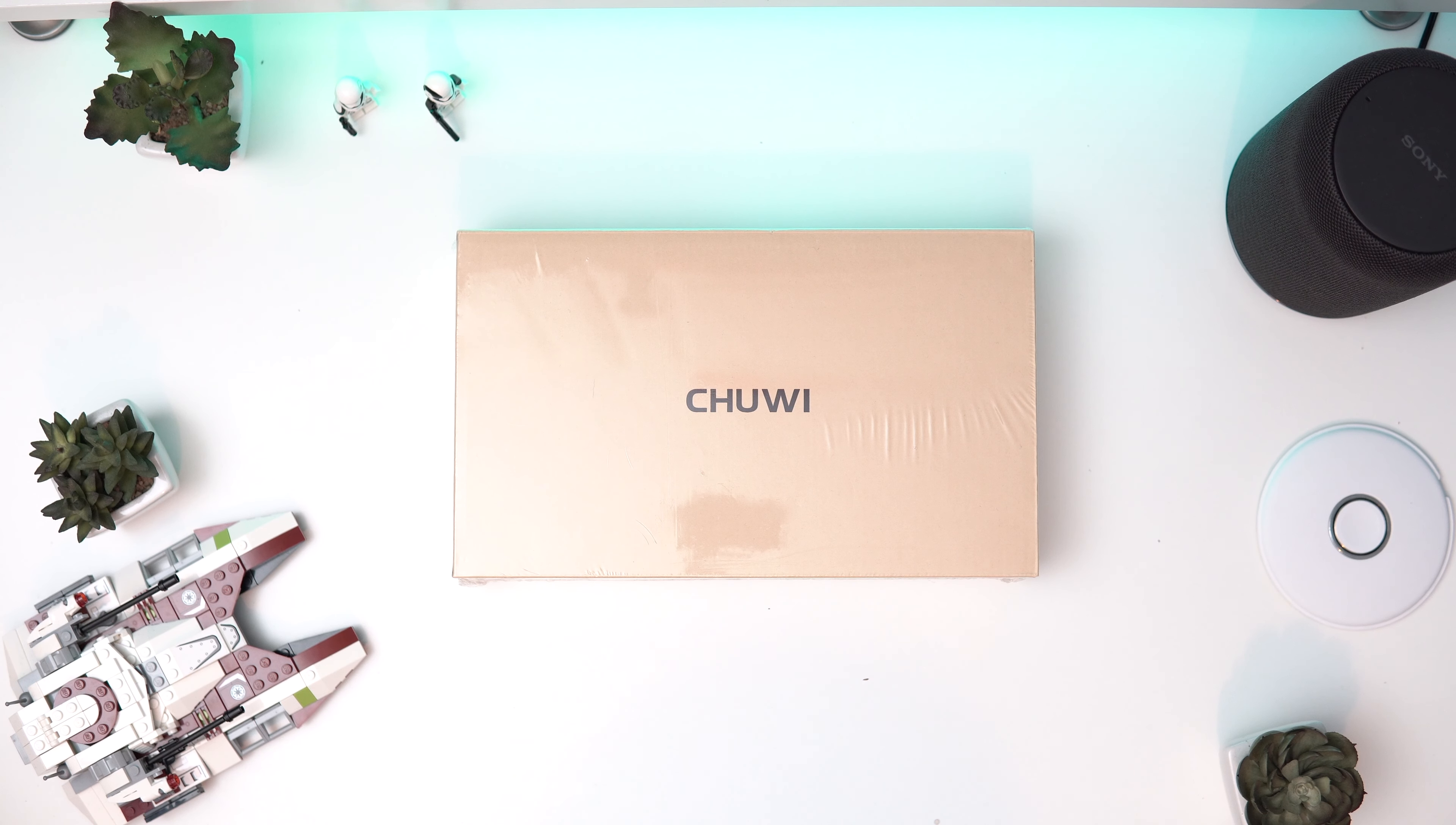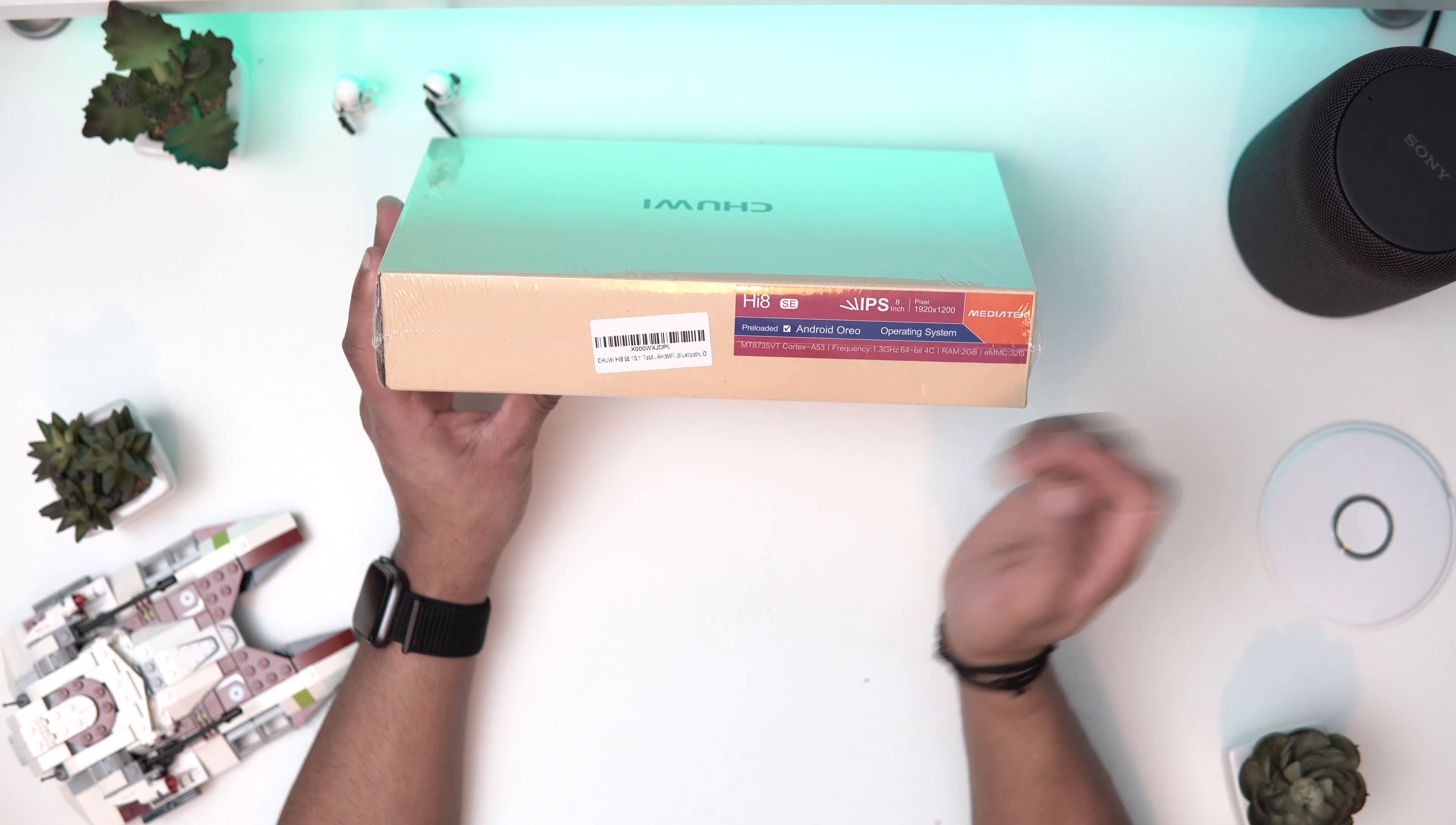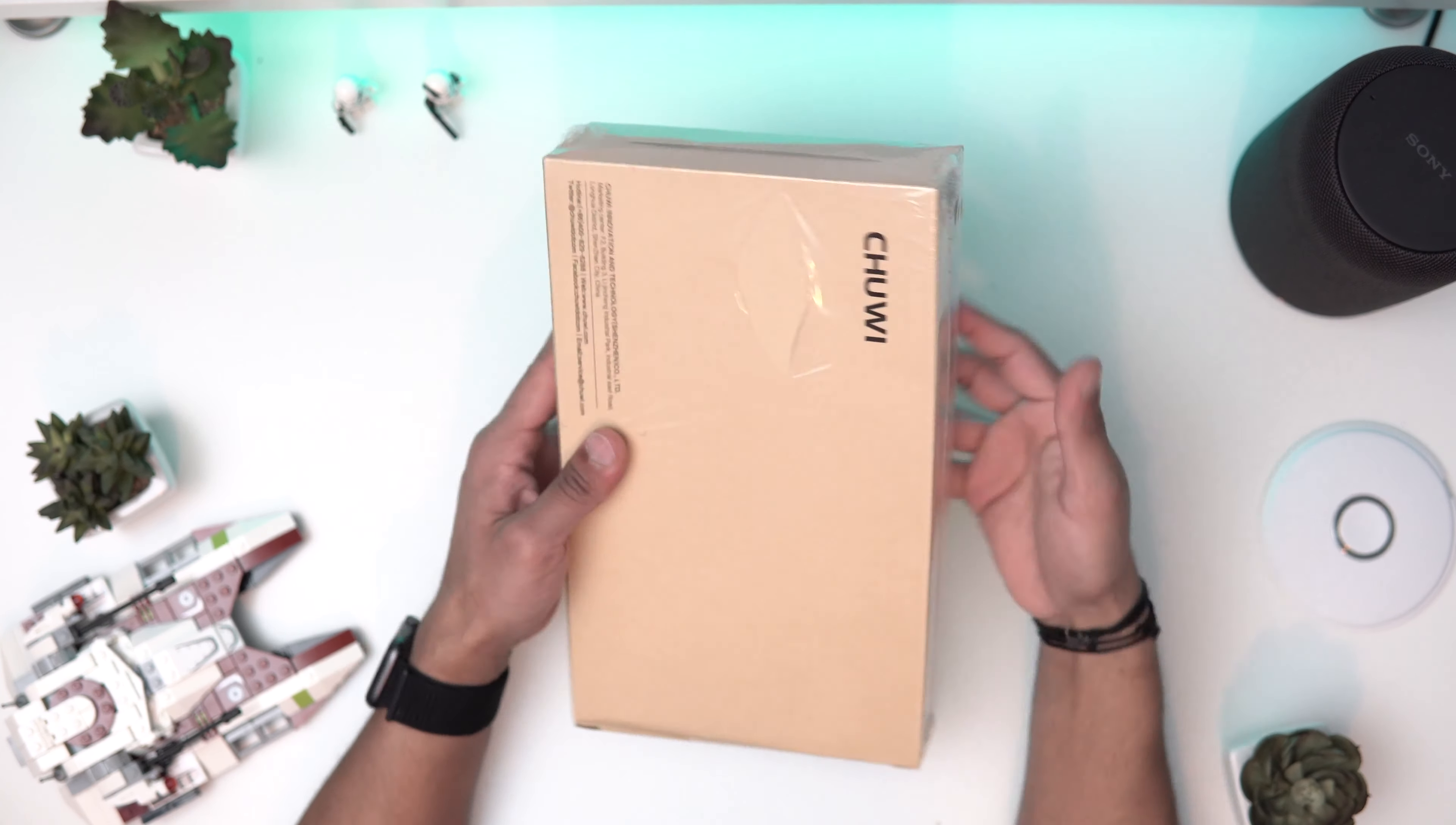I've picked mine from Amazon. I'll leave a link in the description as always. Let's begin with the video. This is the packaging itself in this nice brown box with the Chuwi logo. On this side we've got some details - it's the Hi8 SE version, 8 inch IPS full HD screen, just above full HD, preloaded with Android Oreo, which is really great. Got MediaTek processor and everything. We'll go over the specs later, but let's open this up.